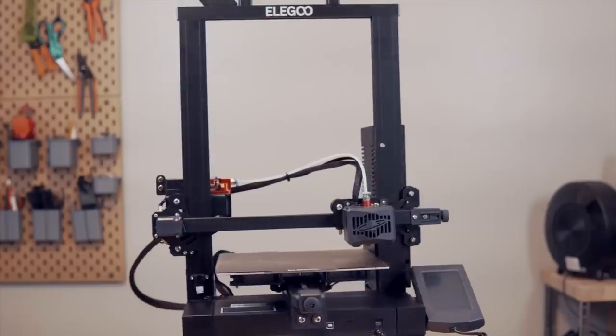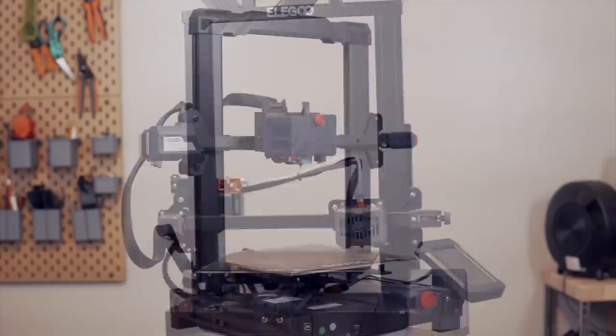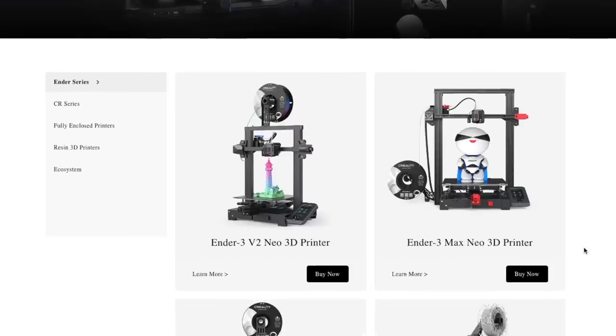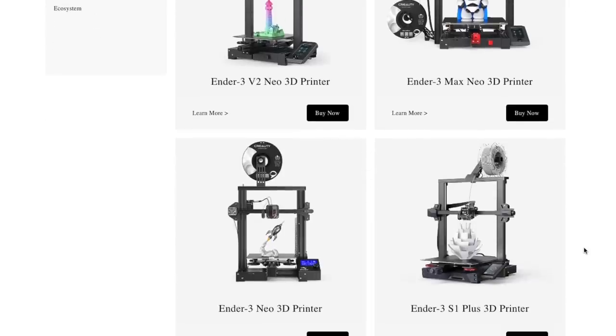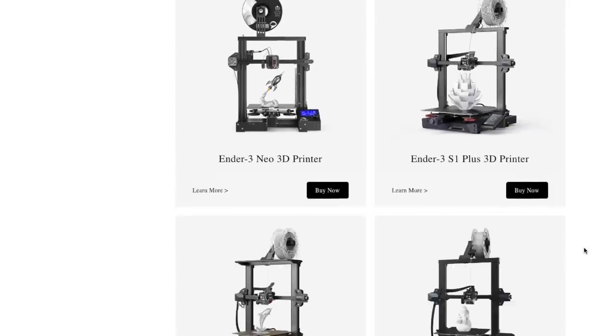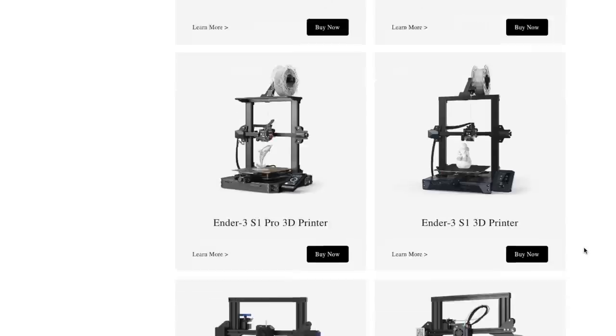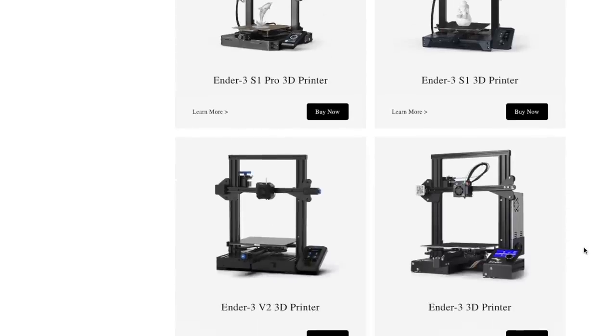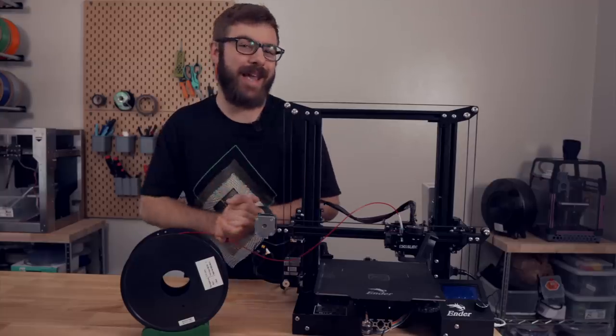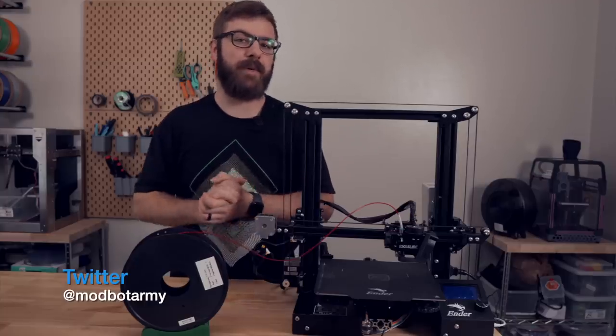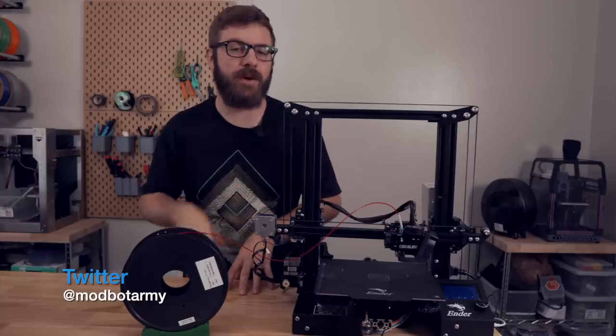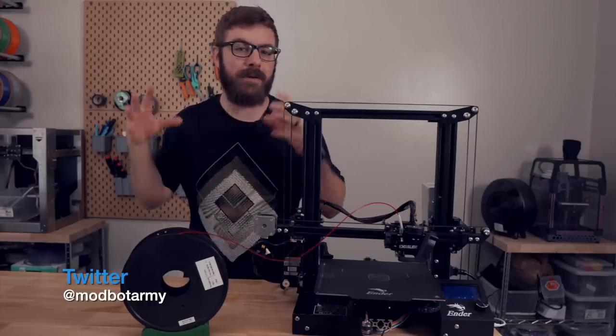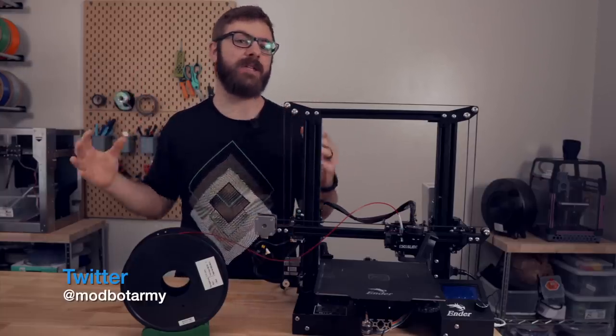Just about every competitor in that price range has made their version of it, and even Creality has ridden the popularity of the Ender 3 with something like 10 variants of the printer, with a new one coming out just about every month. There is no denying that the Ender 3 is showing its age and that there are better options out there around the same price point.